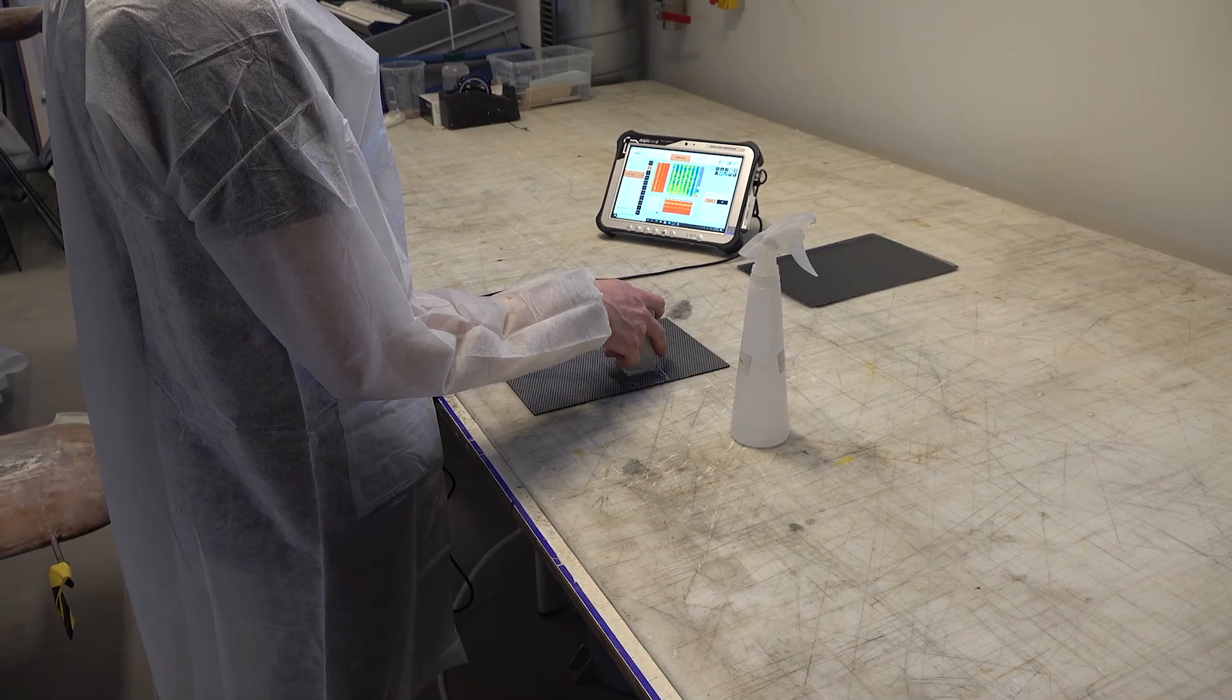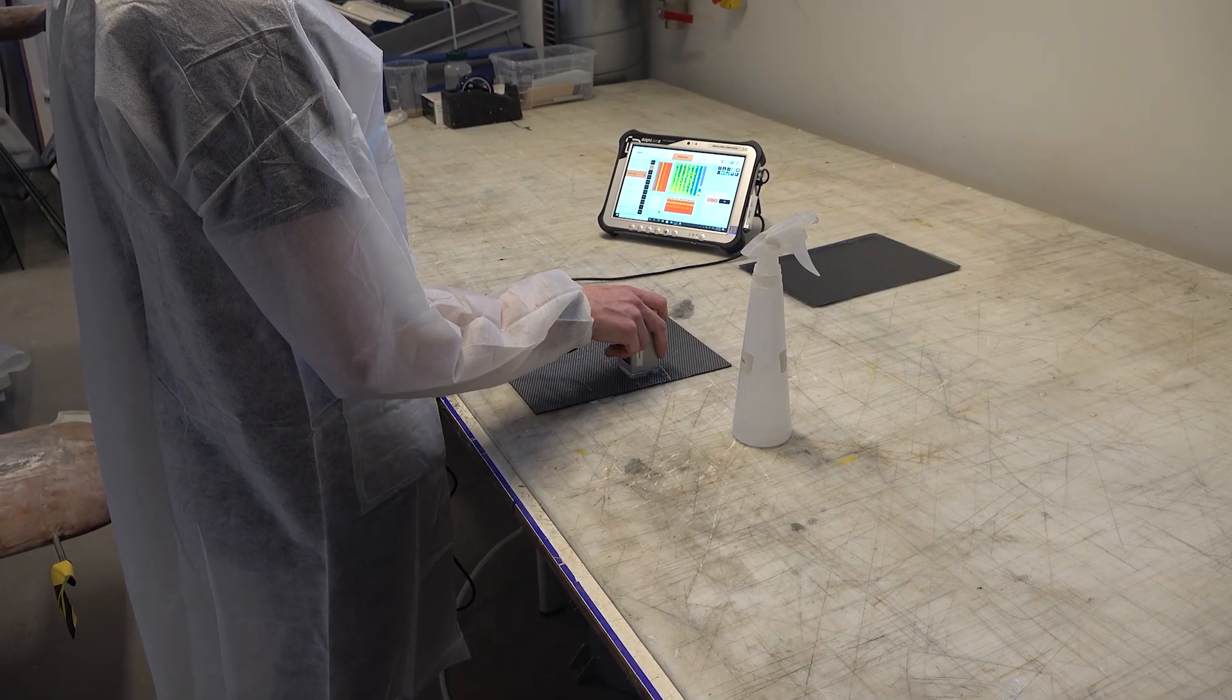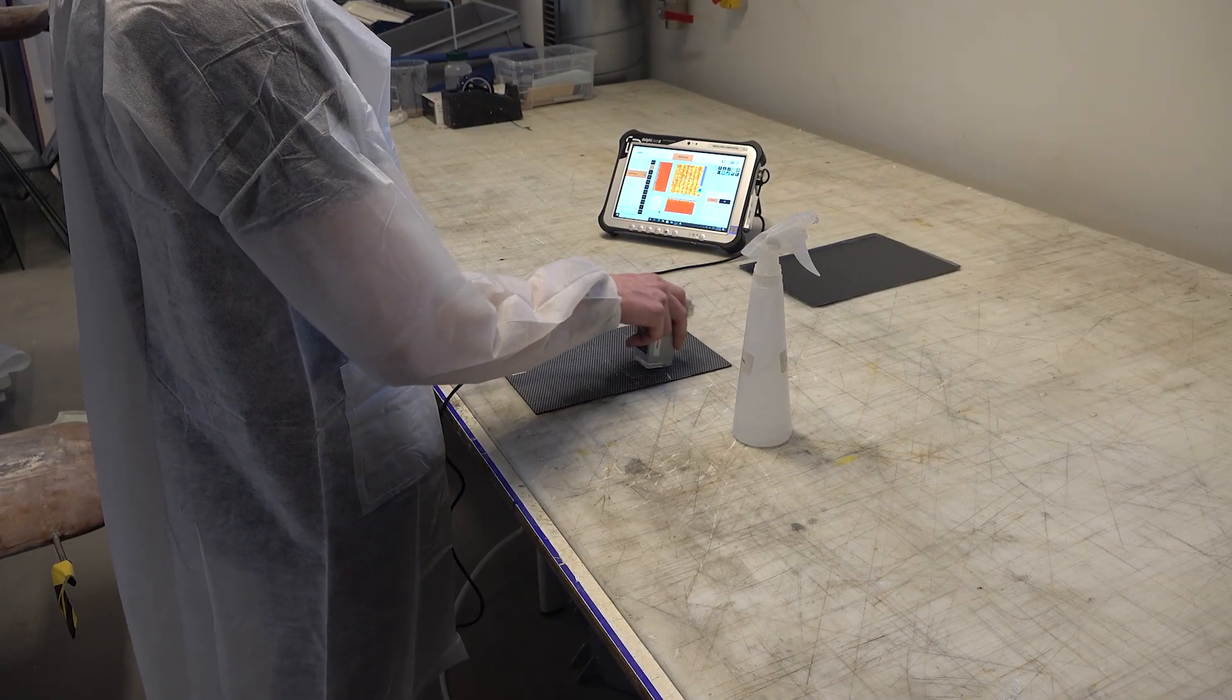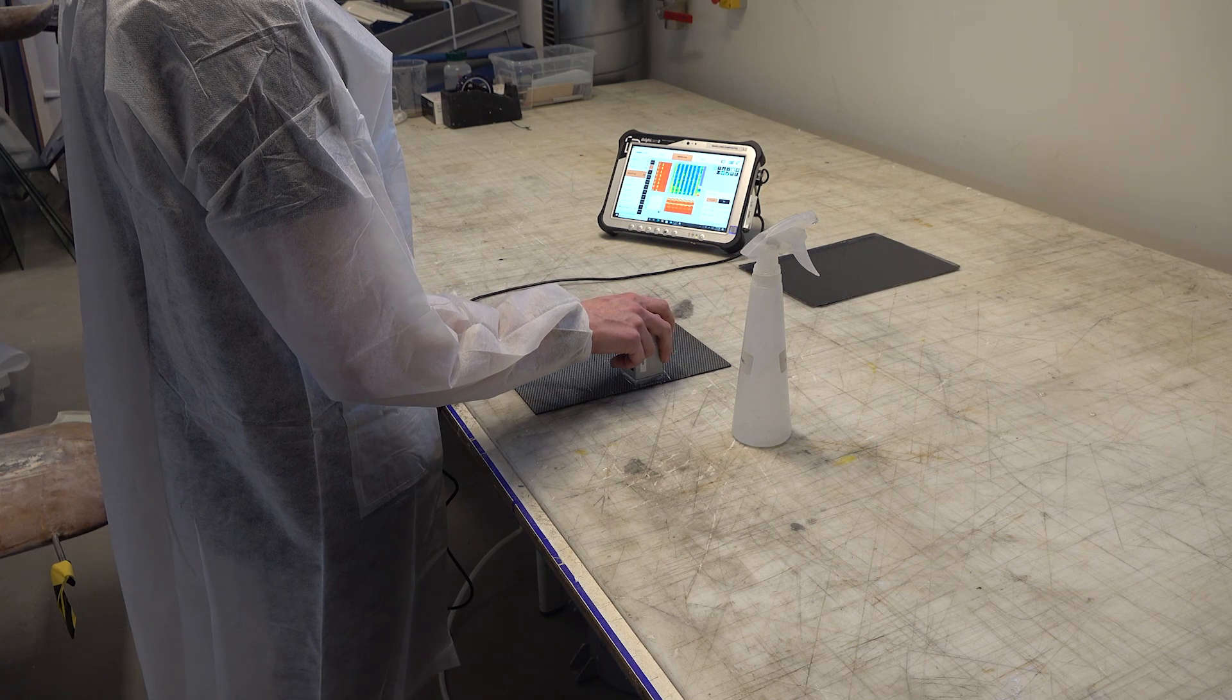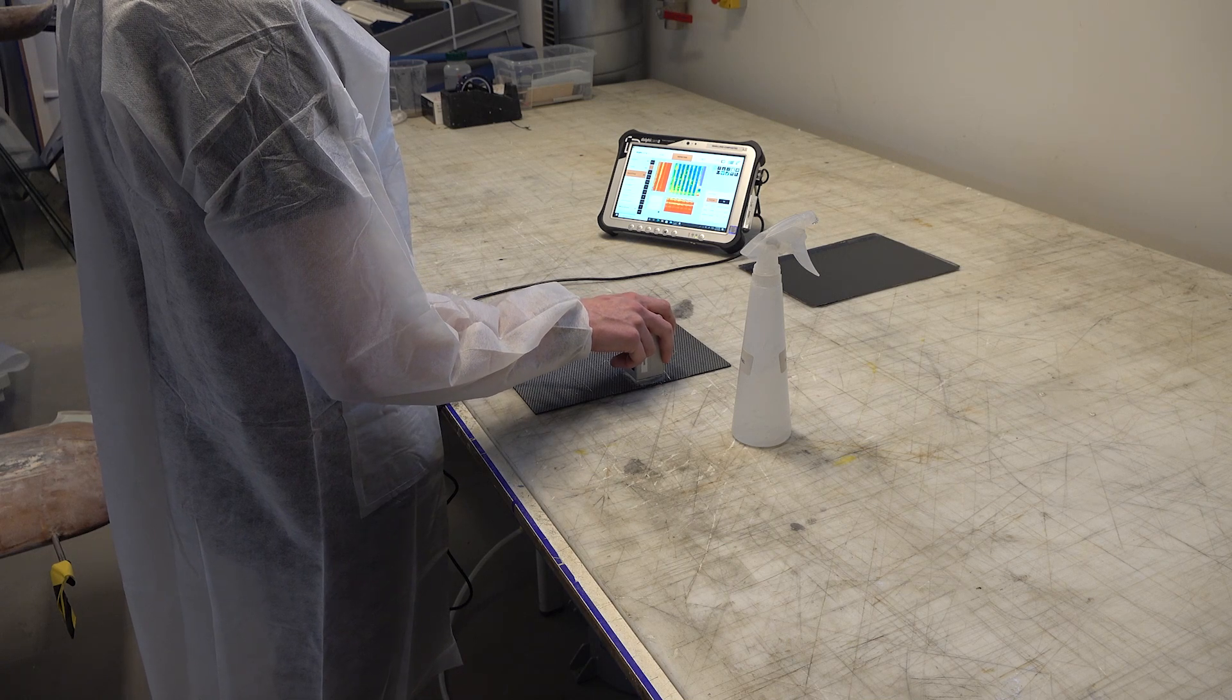Nowadays, the technology has progressed to such a degree that we can digitally perform non-destructive testing. This by means of ultrasonic sensors, like in the Dolphicam.